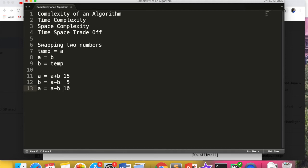We will be discussing in the next video omega notation, theta notation, and big O notation. Next video I will be telling you all these three and how to calculate the big O notation. After that we will do different types of data structures.